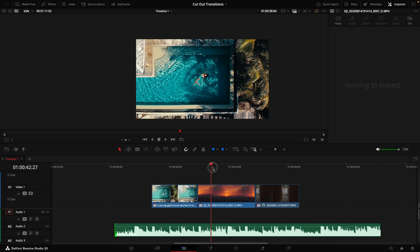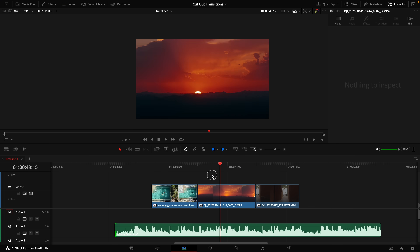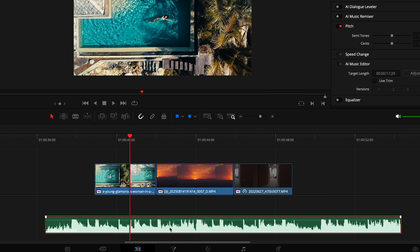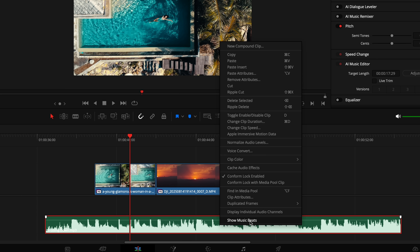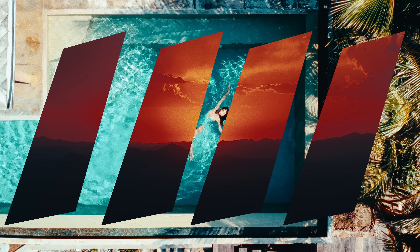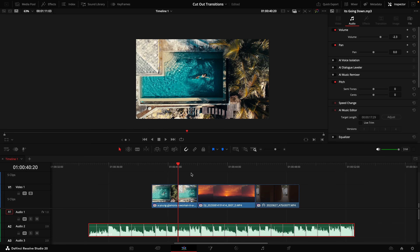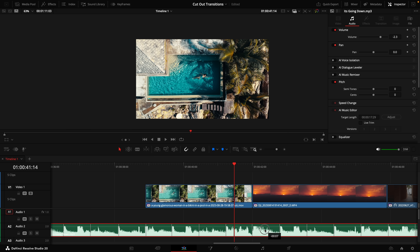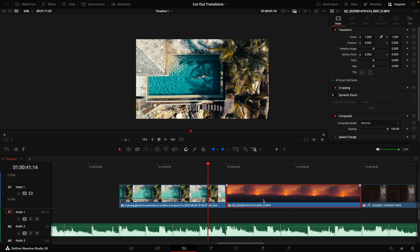Here we have the three clips that we're going to do this transition on. Down below you'll see a music track. If you want to cut it to the beat of the music, you can listen to it or look at the transients — these spikes in the song, which are usually the drums. You can also right-click on it and select 'Show Music Beats.'